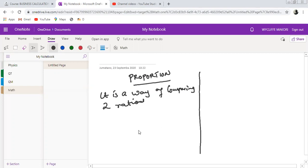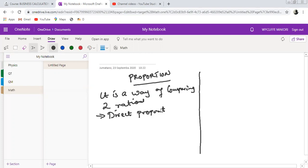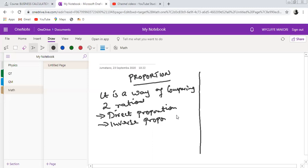When we talk about a proportion, we have got two types. We have a proportion we call direct proportion, and we also have what we refer to as the inverse proportion. So proportion can either be direct or inverse.